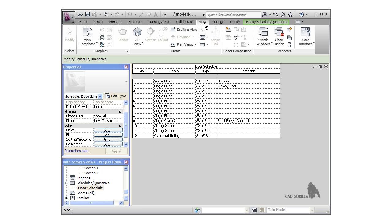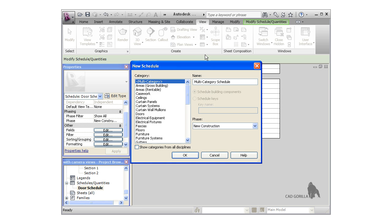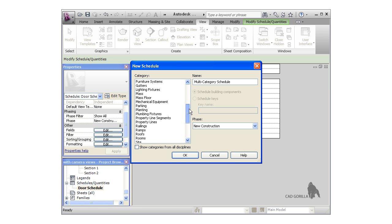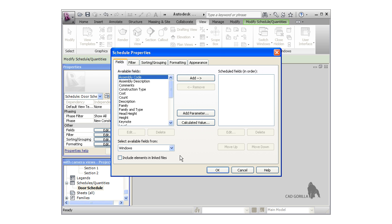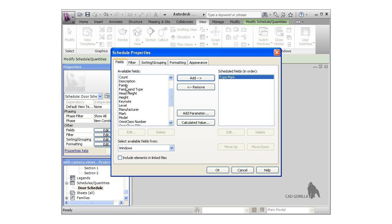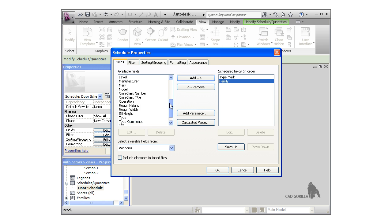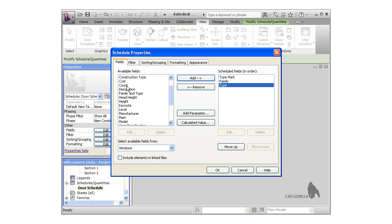I'll again click the schedule icon from the View tab on the ribbon, and this time I'm going to choose Windows for the category. I'm going to add a few fields: Type Mark, Family, Type, and Count, in that order.